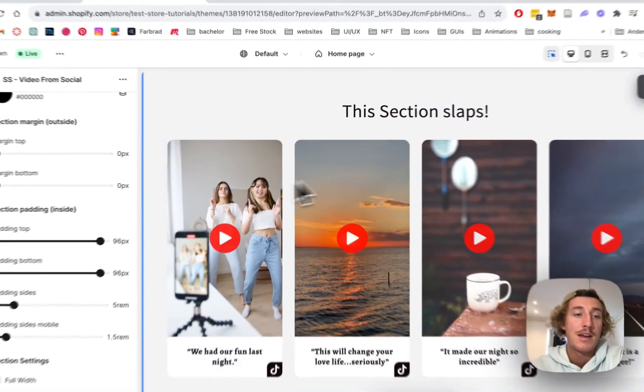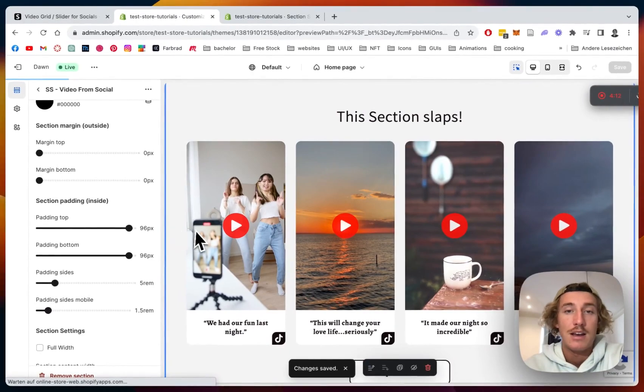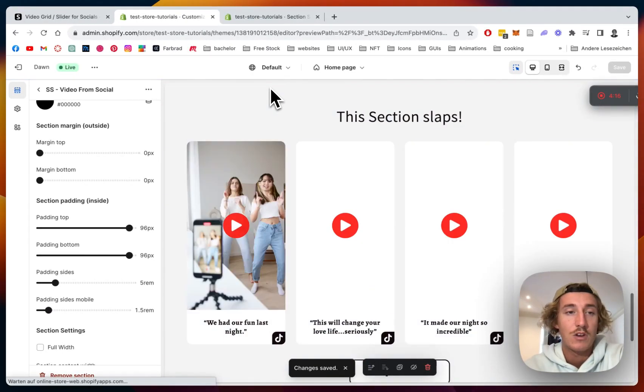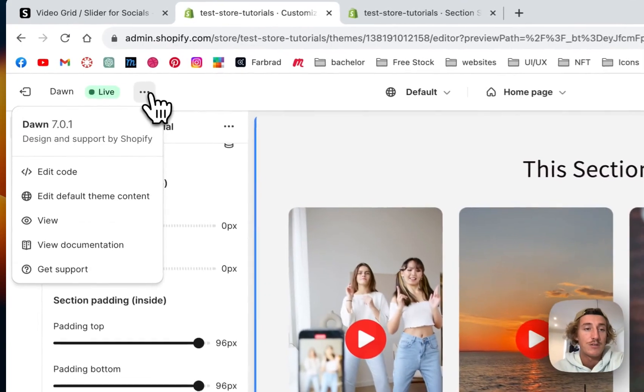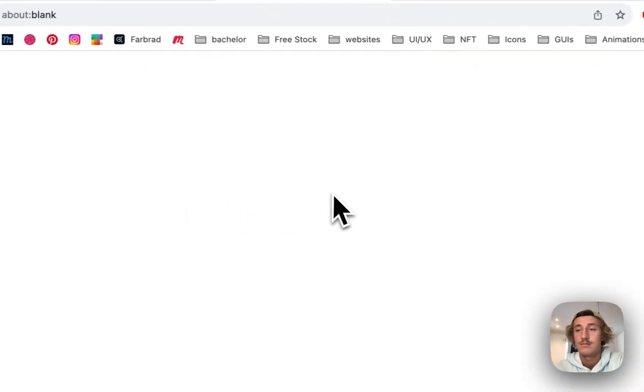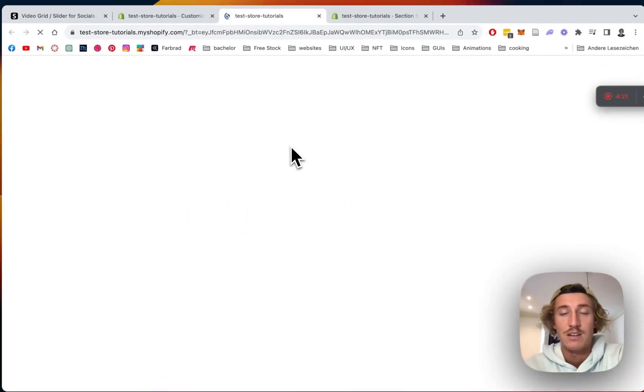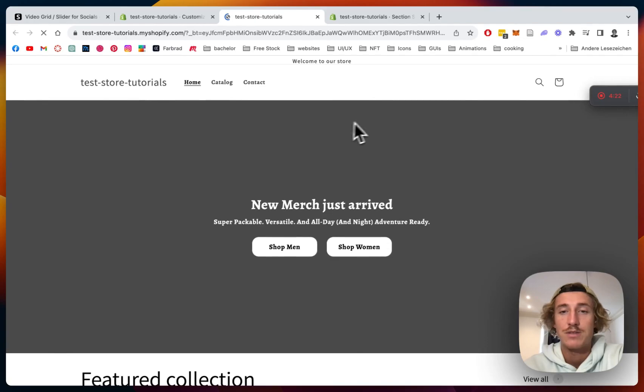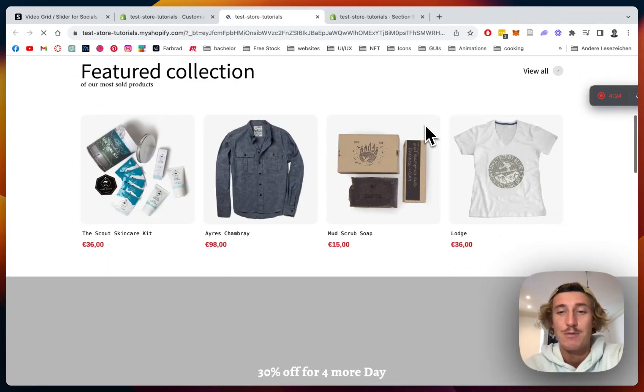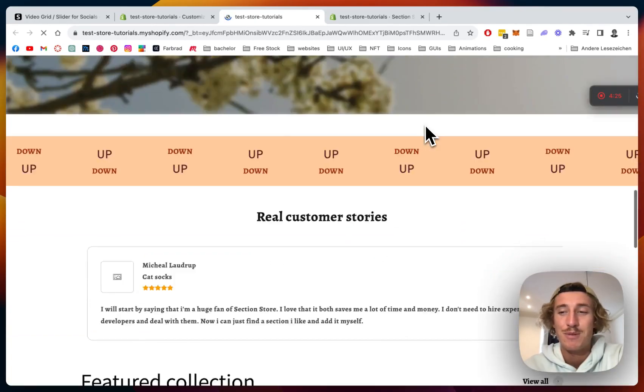And let's give it a second, open up the live version. And if everything works fine we can already wrap this video up.